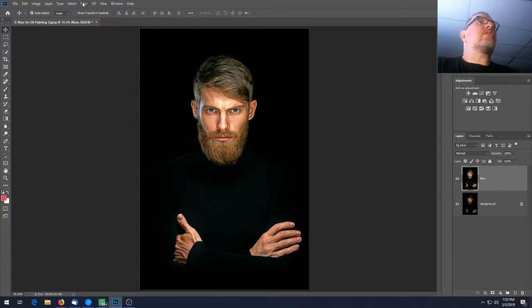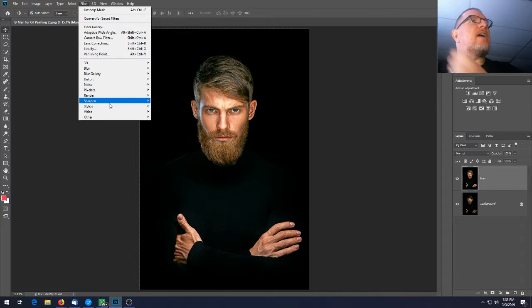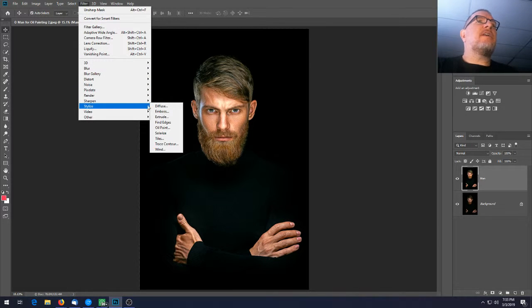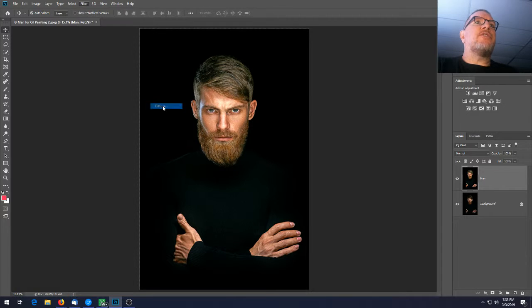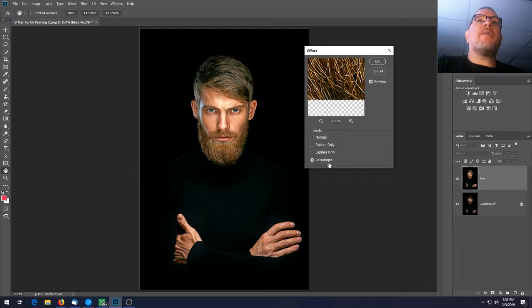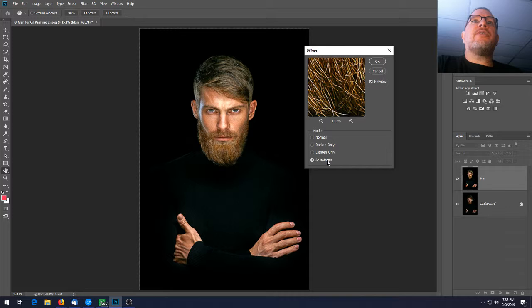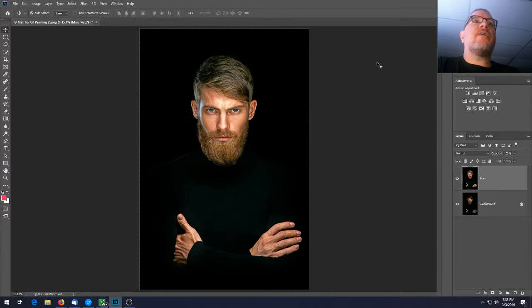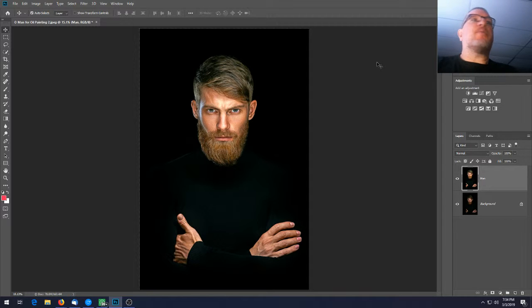Now go to Filter > Stylize > Diffuse. We want to use the bottom choice here: Anisotropic. Select that and hit OK.